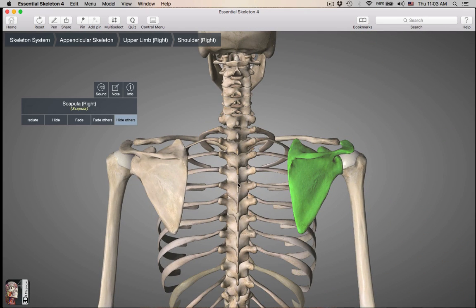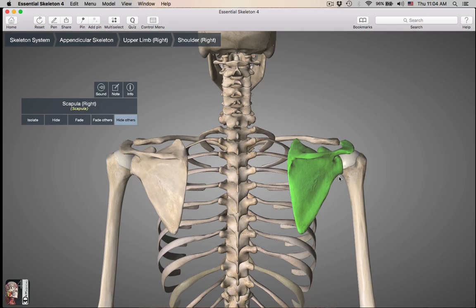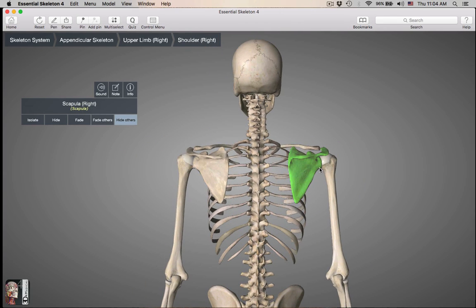What do you need to know about the scapula? We have the vertebral, also known as the medial border — that's the border closest to the vertebral column. The axillary or lateral border is the most lateral border, named because it faces toward the axilla, or armpit region.